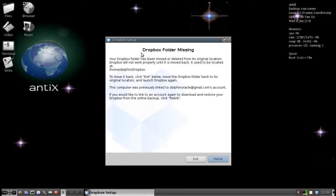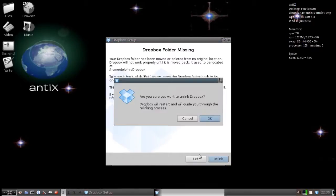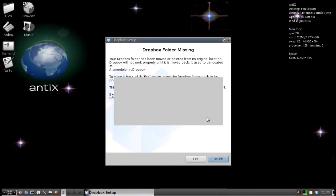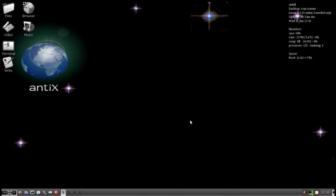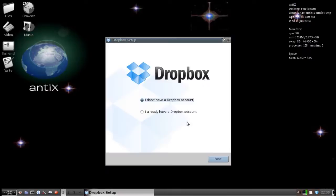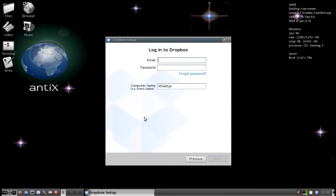Now, I actually already have an account. So, Dropbox is telling me that my home folder is missing. I am going to simply relink the account and go from there. The Dropbox daemon should start up. Yes. Now, I already have a Dropbox account. And I am going to pause the video while I put in my password.